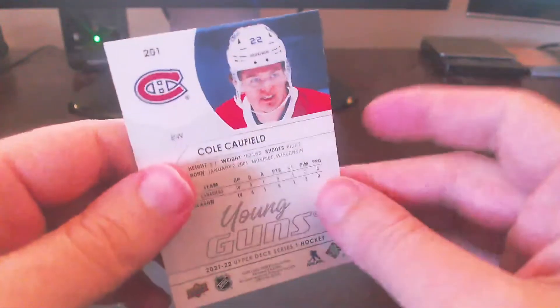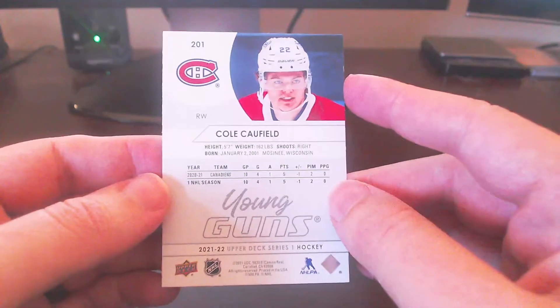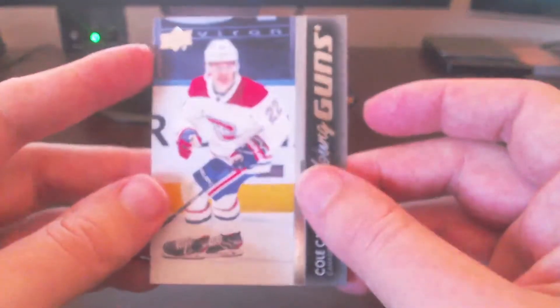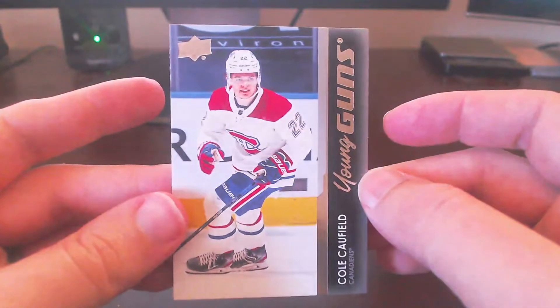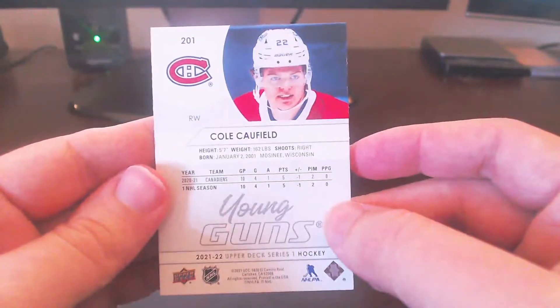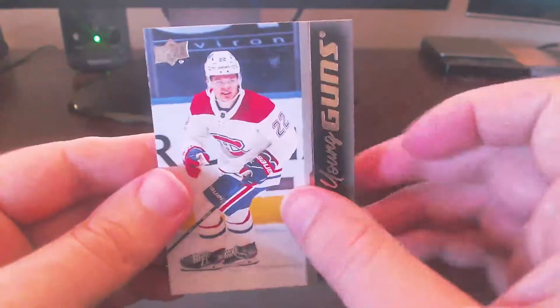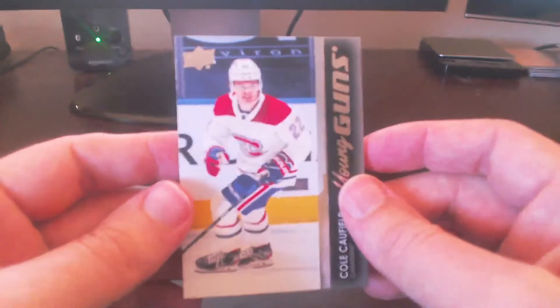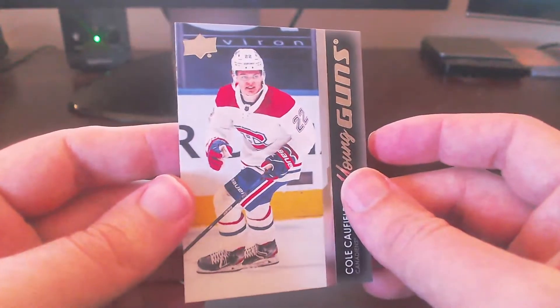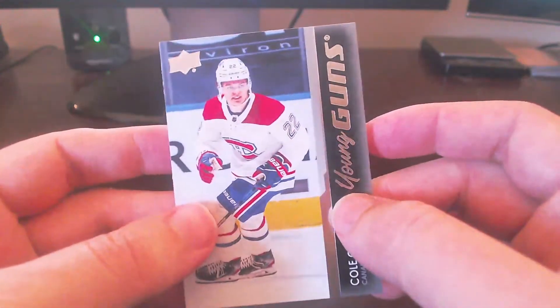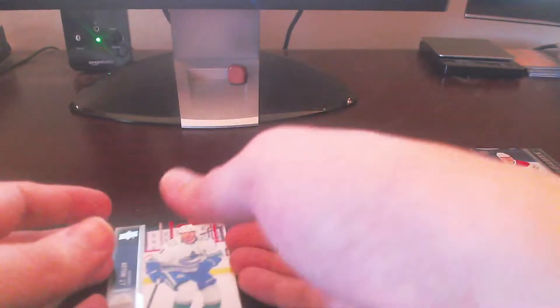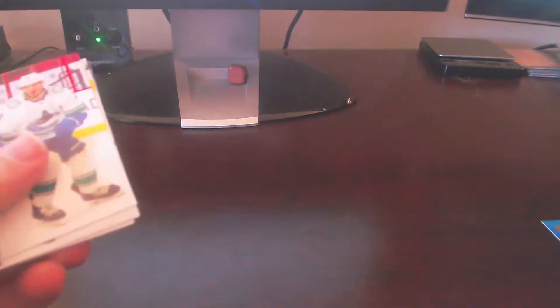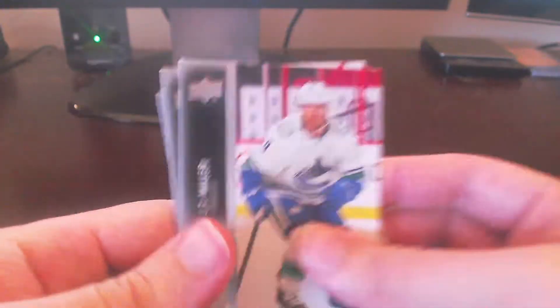Finally was able to pull Cole Caufield here. Outstanding. A little bit of edging along here, but that's okay. It still looks pretty nice. Pretty good condition here. Number 201. Alright! Well, that ended up making for the box right there. I think that's pretty hard to compete with the Series 2 box opening we'll be doing it here shortly.